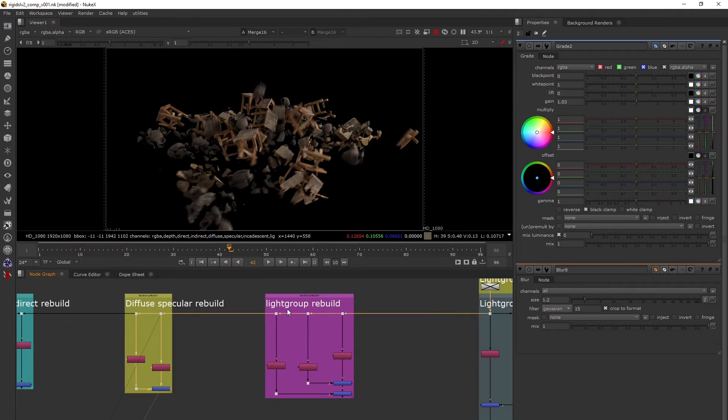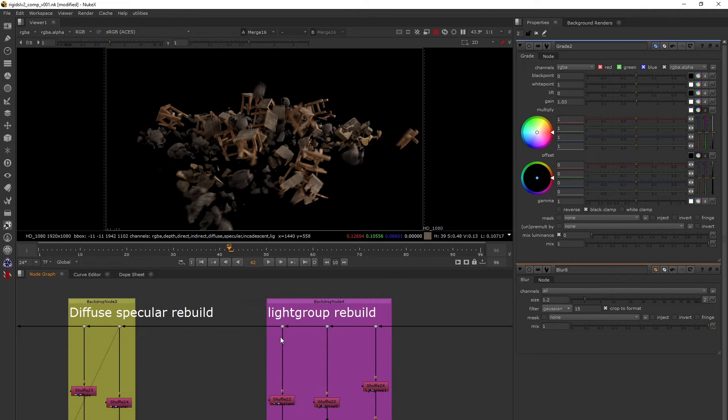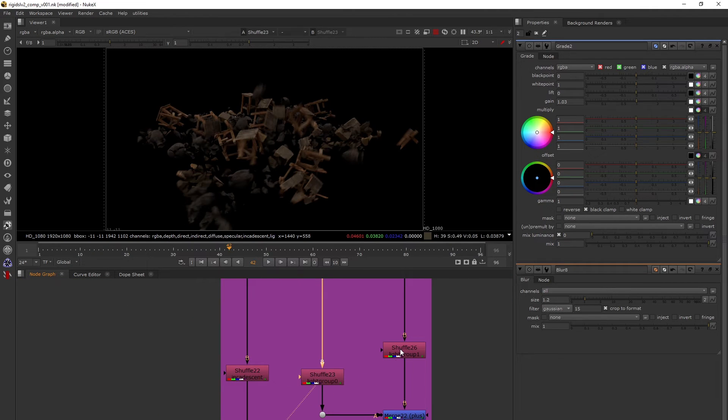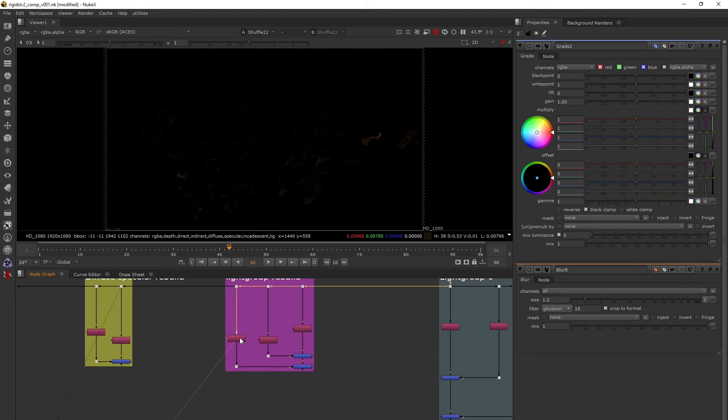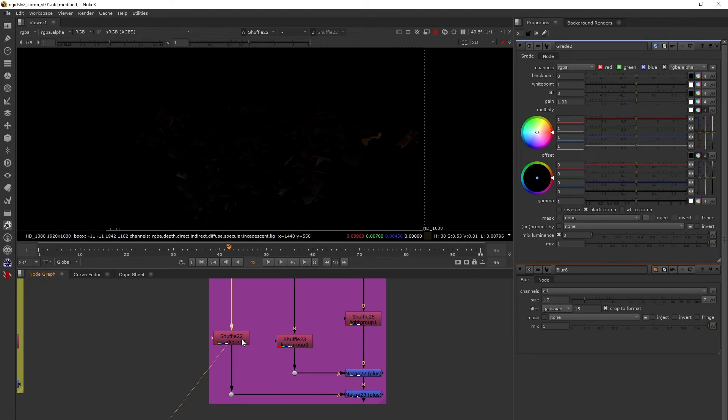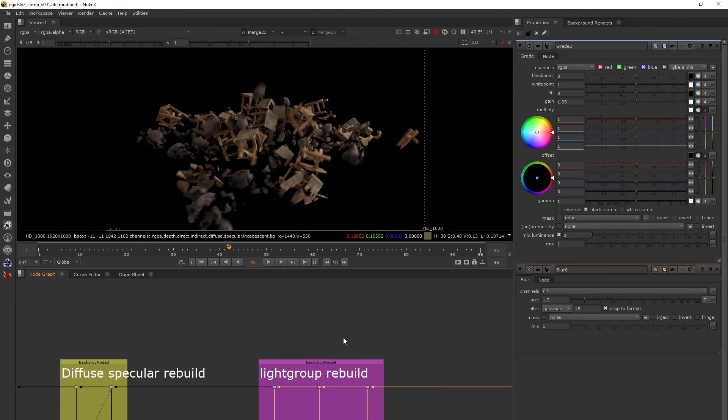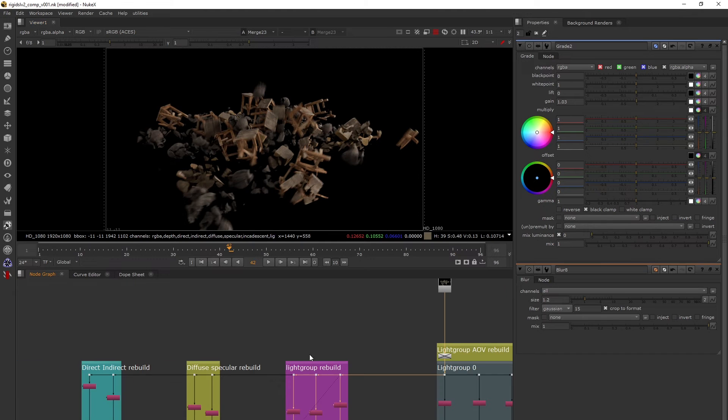Now the light group rebuild where I've taken the light groups, shuffled them and the emission pass, that is incandescent pass. I've merged them and this matches to my beauty, so that is fine.